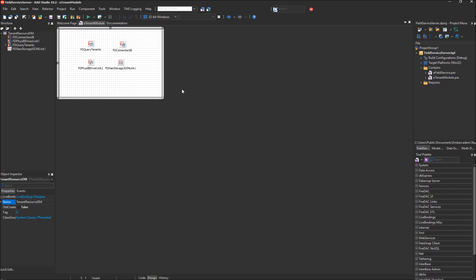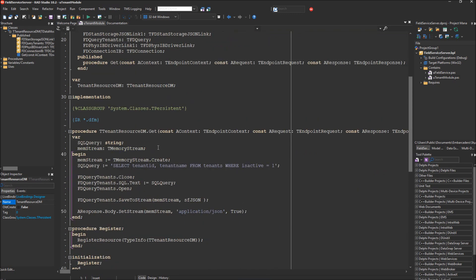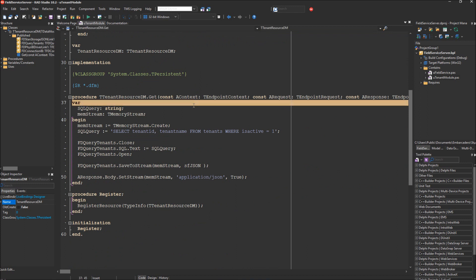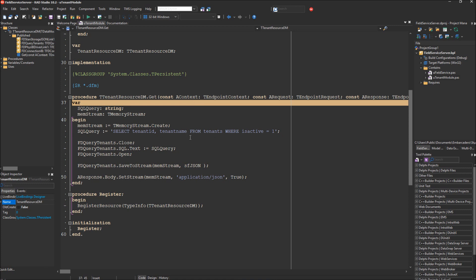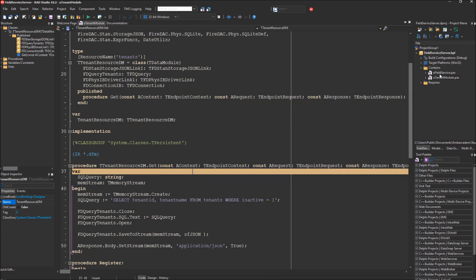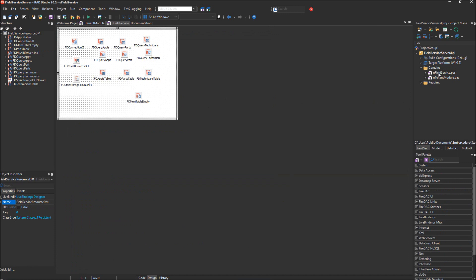We have two units in this project: the U-Tenant Module Unit and the U-Field Service Unit. The U-Tenant Module Unit provides a REST endpoint for the list of tenants. When you open up your Field Service Admin and your Field Service App Client, there is a branch ID selection box that downloads its list of branch IDs or tenants from this REST endpoint. It just has one GET function that does a select on the tenants and returns the tenant ID and tenant name.